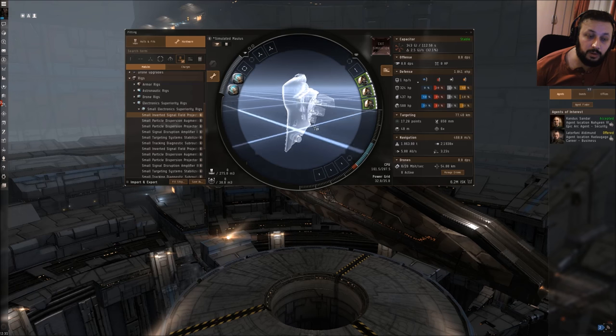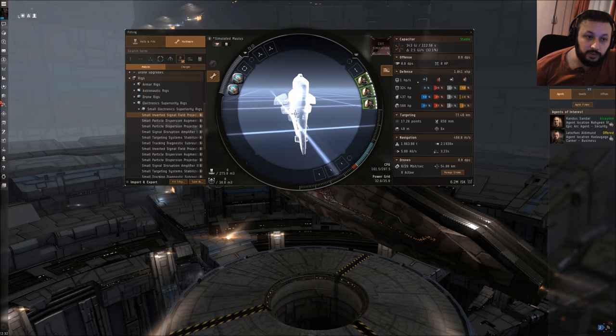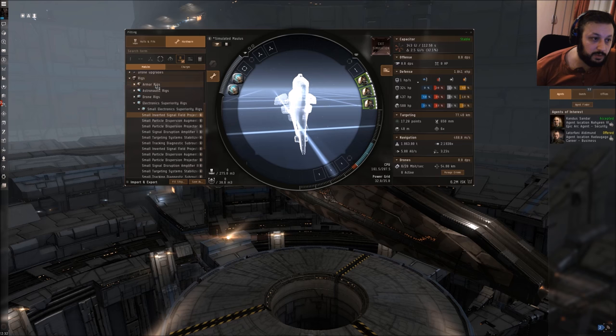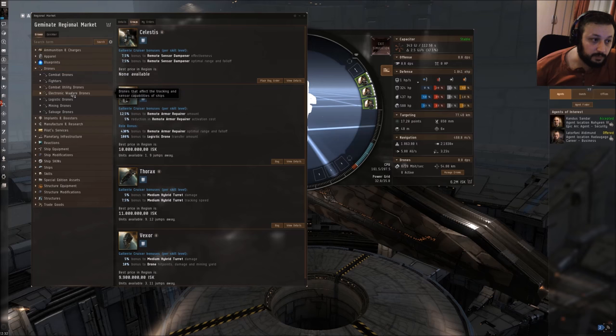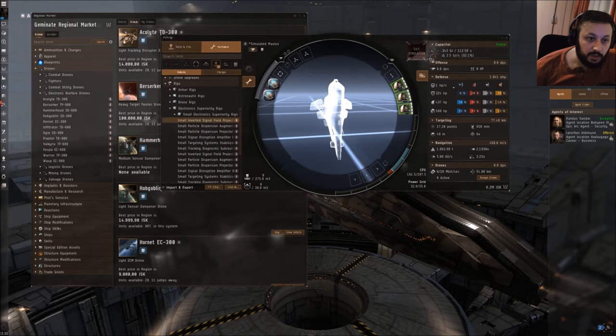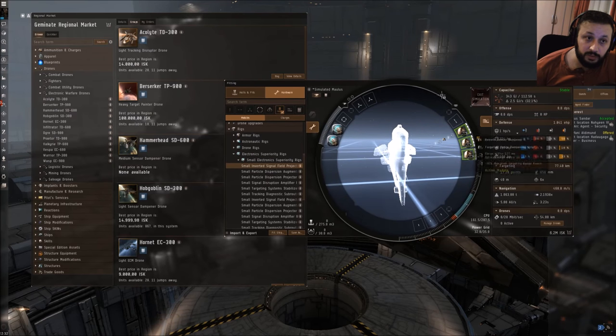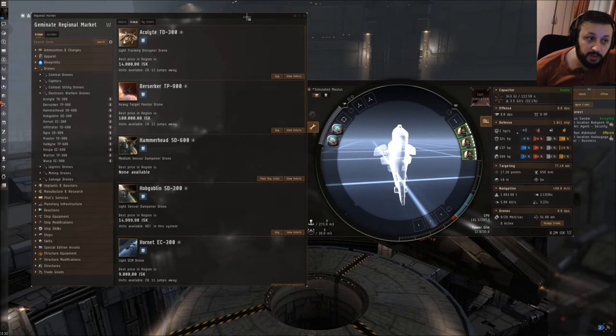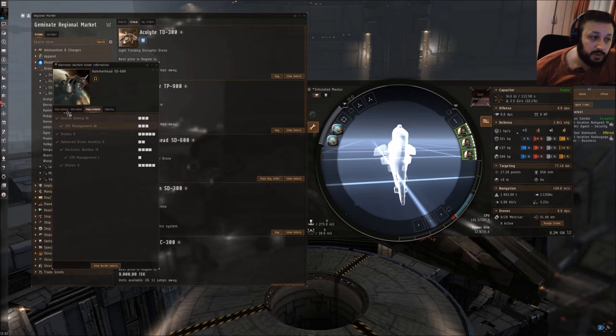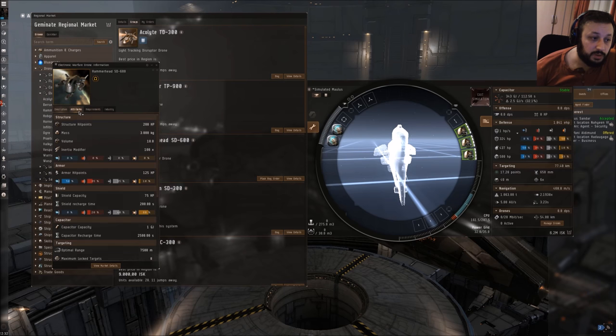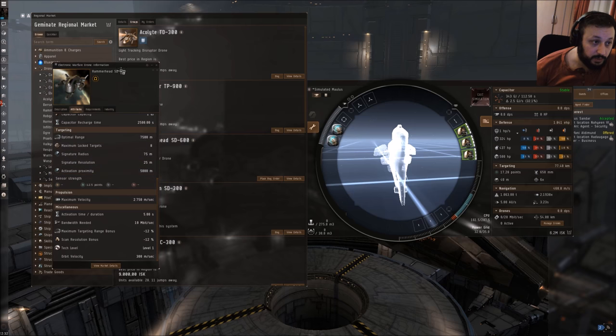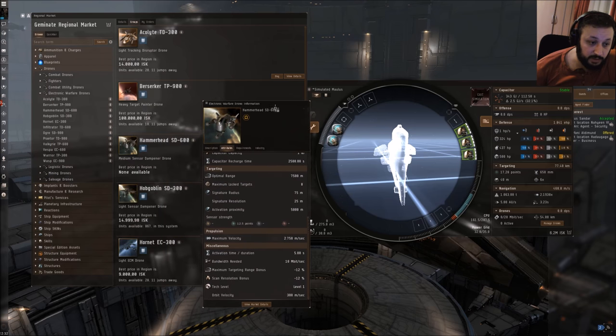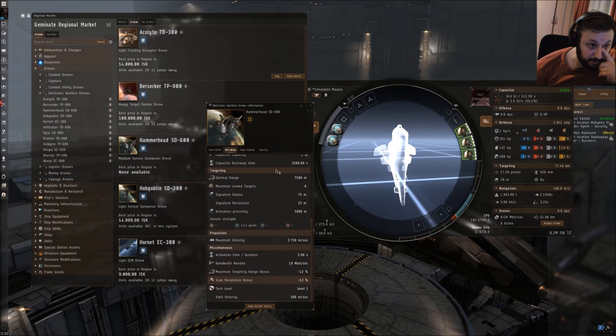What I also wanted to show you is we also have electronic warfare drones. This means you could use all your modules for dampening and also use Hammerhead or Hobgoblin drones which also reduce the sensor range, targeting range, and scanning resolution of an enemy ship.